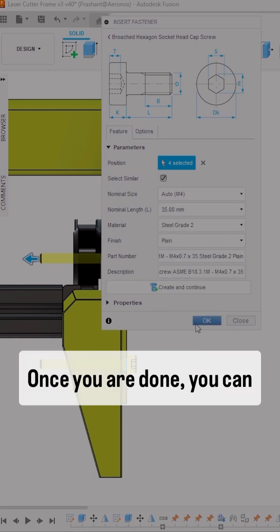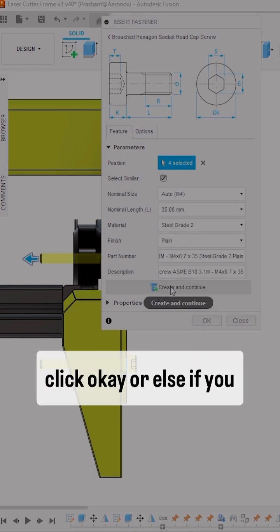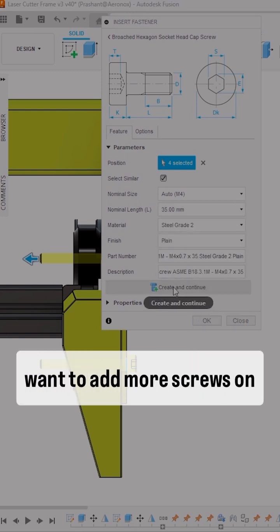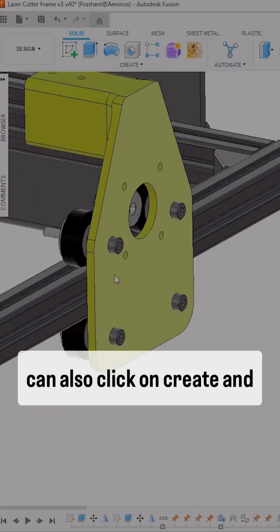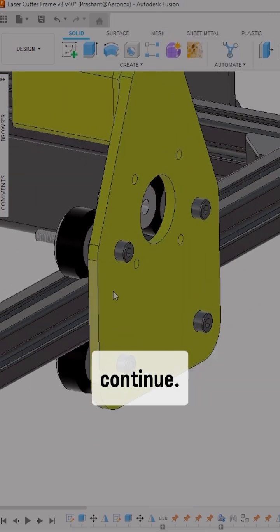Once you're done, click OK. If you want to add more screws on different sections, you can click Create and Continue.